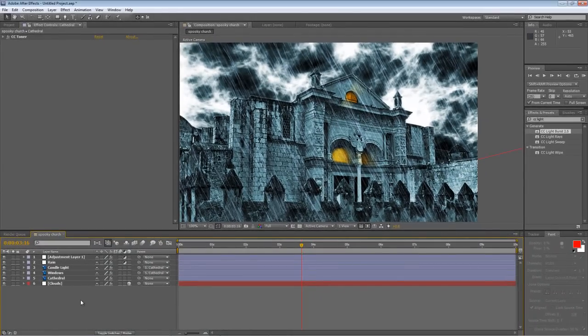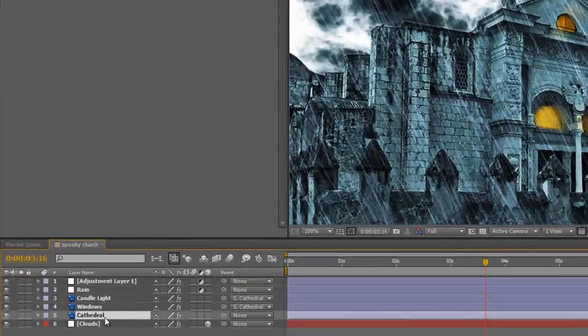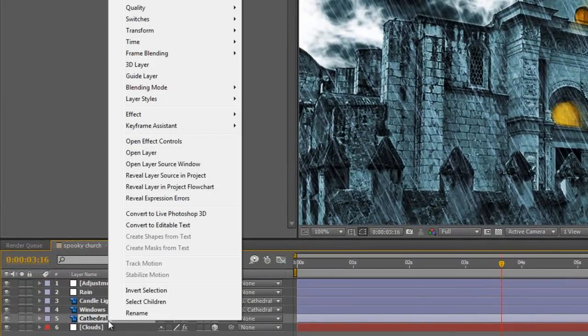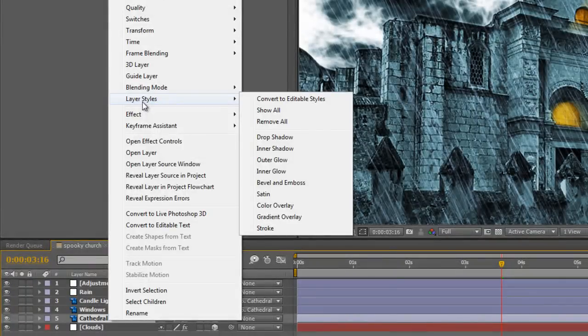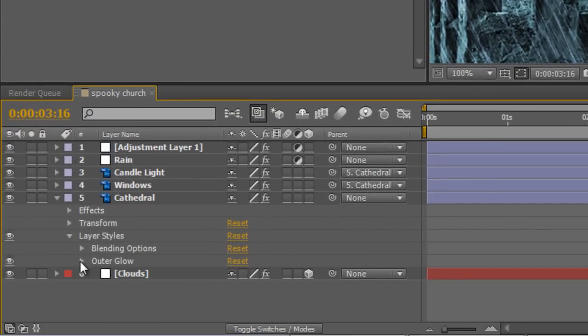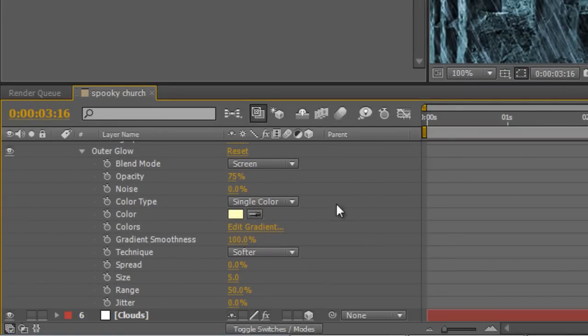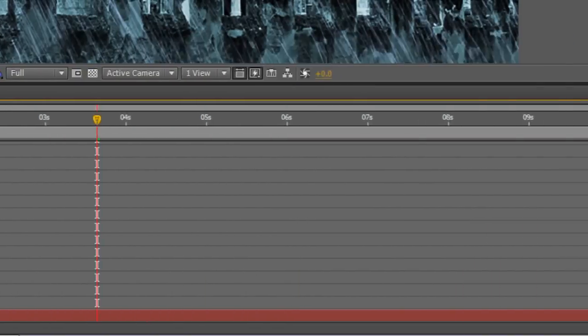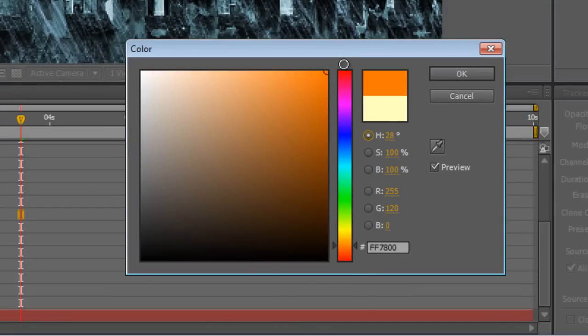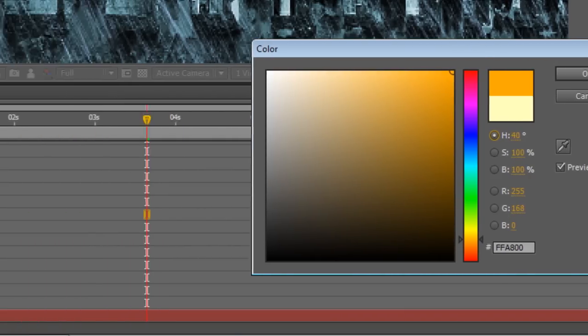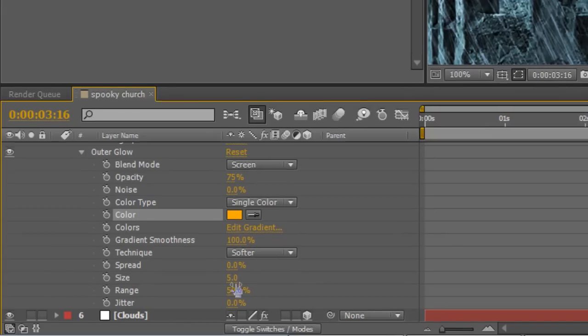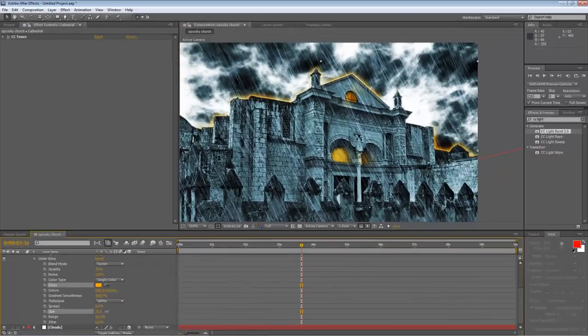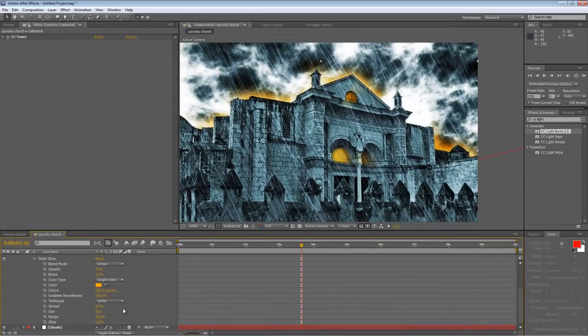Okay so that's the window sorted. Now we just need to add a matching evil looking glow around the top of the building. And again, that's nice and simple. Right click, select layer styles and outer glow. Twirl down the outer glow properties. Pick an orange to match your effect or you can pick any color you like depending on what you want to achieve. And increase the size to about 55.